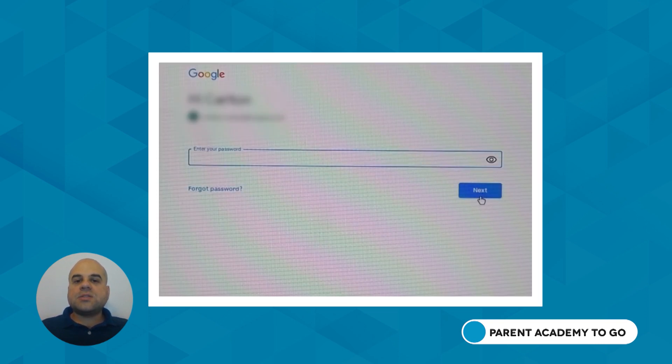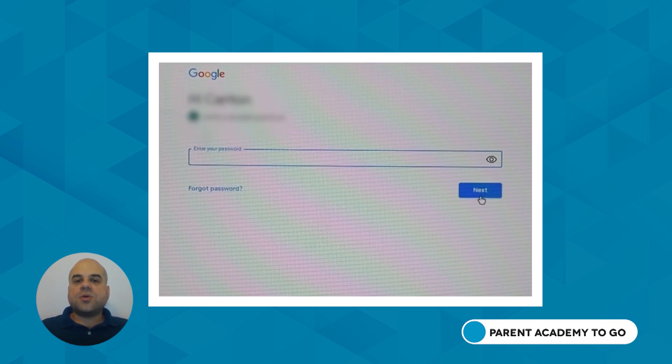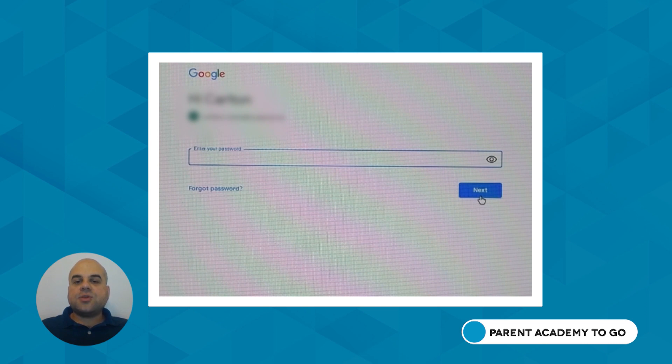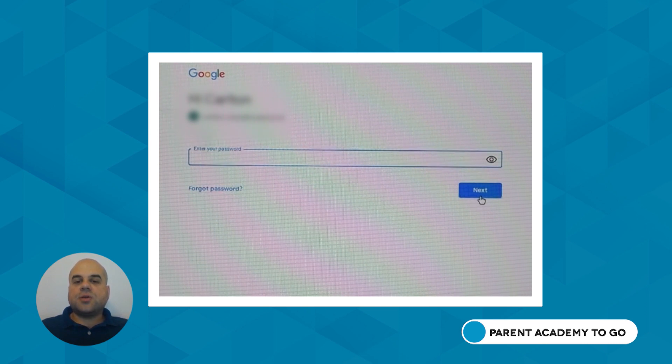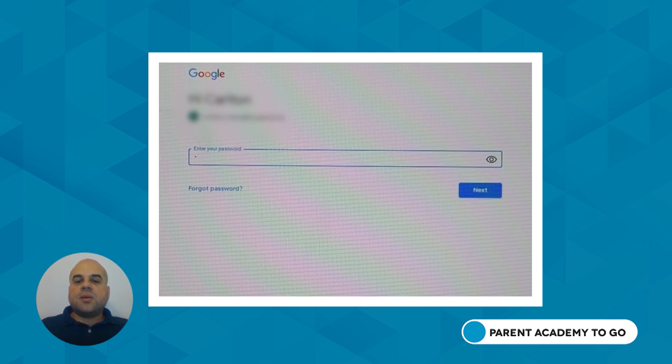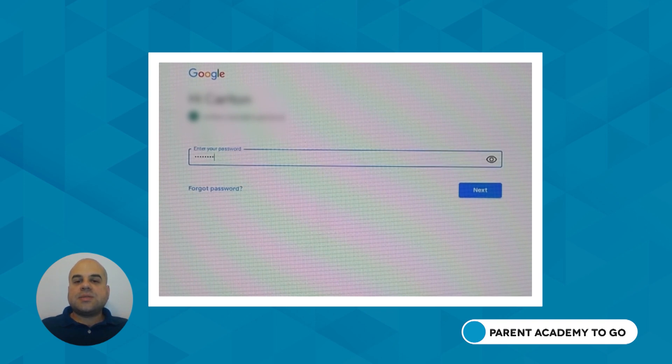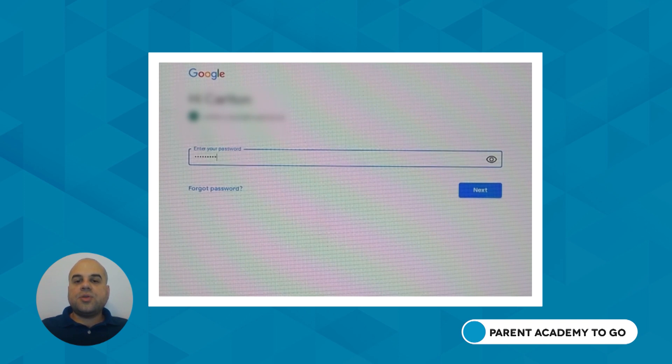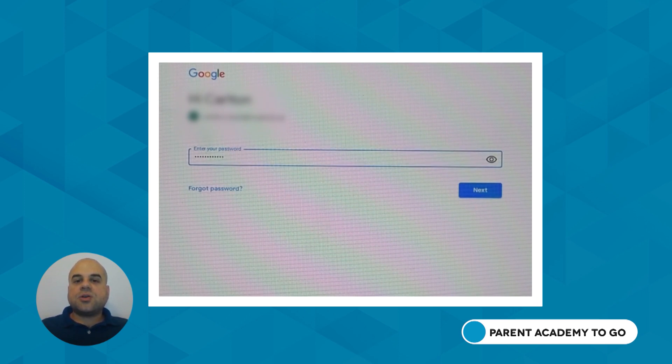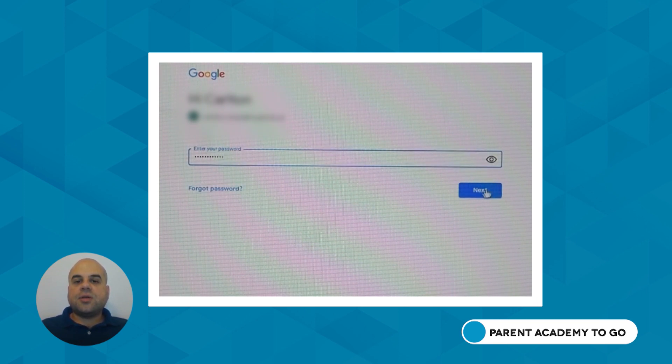When asked to enter a password, type your child's password. Passwords are case sensitive, which means uppercase letters must be typed in uppercase. Then, click on the blue Next button or press Enter on the keyboard.